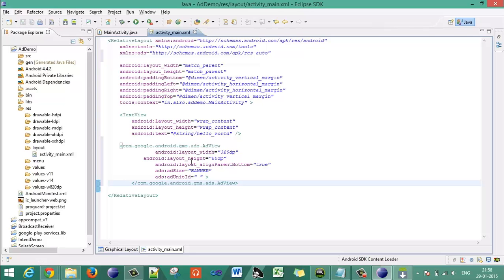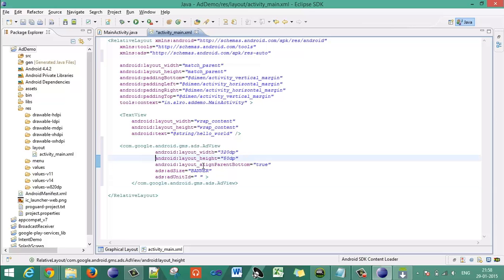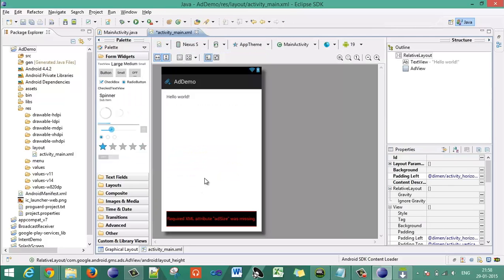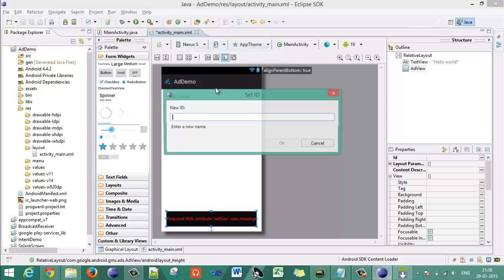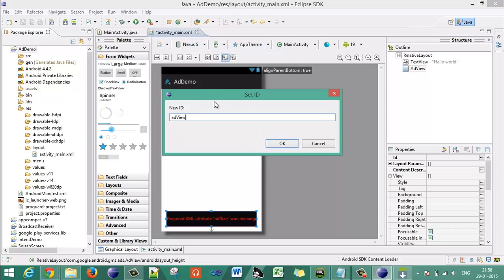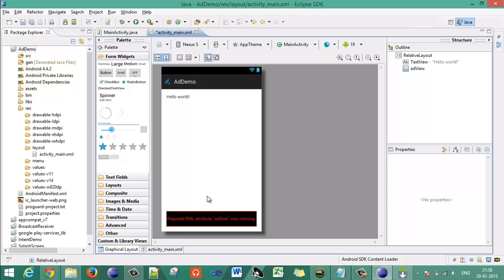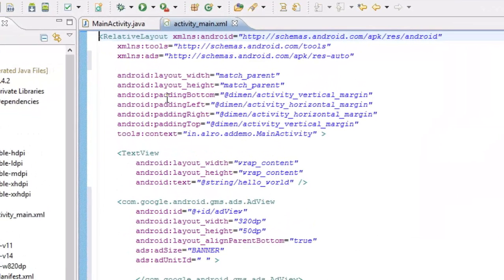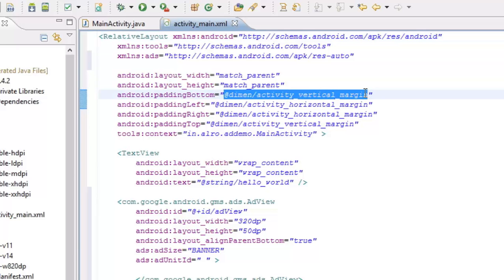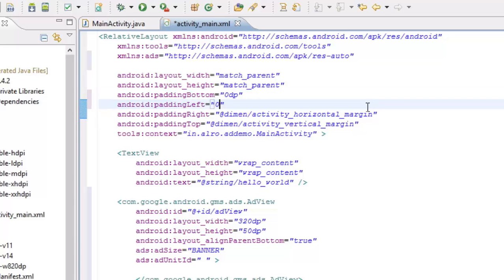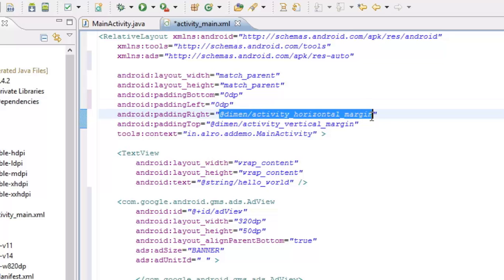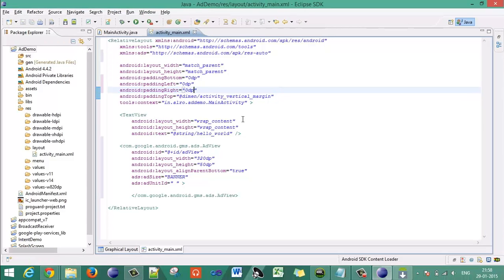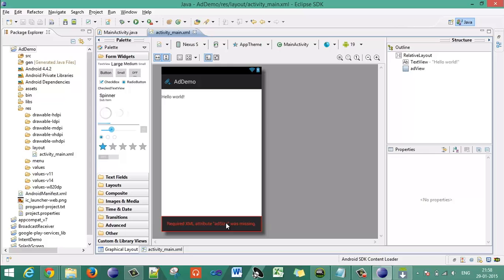Save the file and you can see in the graphical layout the advertisement view is ready. Assign an ID to the AdView. In the activity XML file, set padding bottom, padding left, and padding right all to zero dp so the ad takes better space and fills the full screen width.